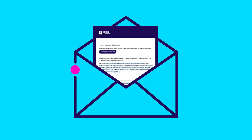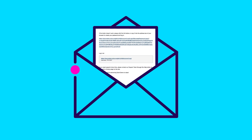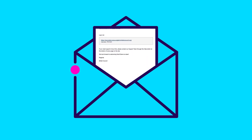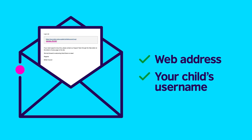Step 4. Now let's log on. At the bottom of your Welcome to the Learning Hub email, you will find the web address for your child's Learning Hub and your child's username.